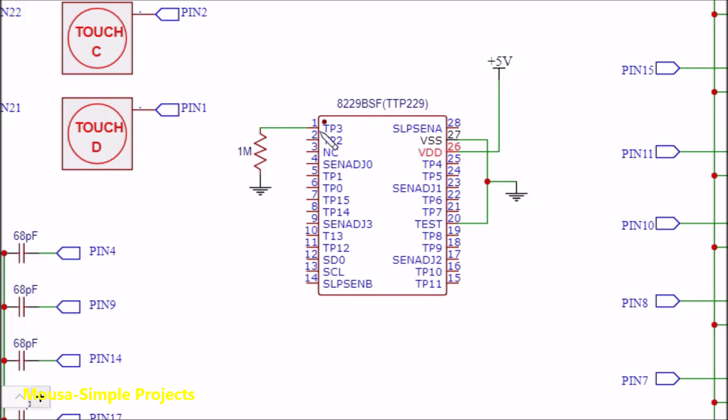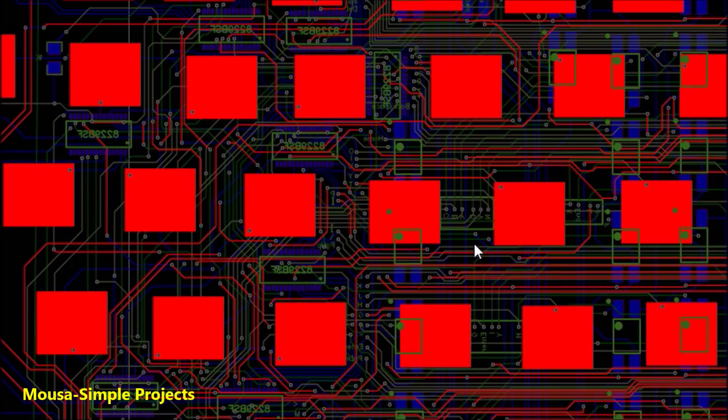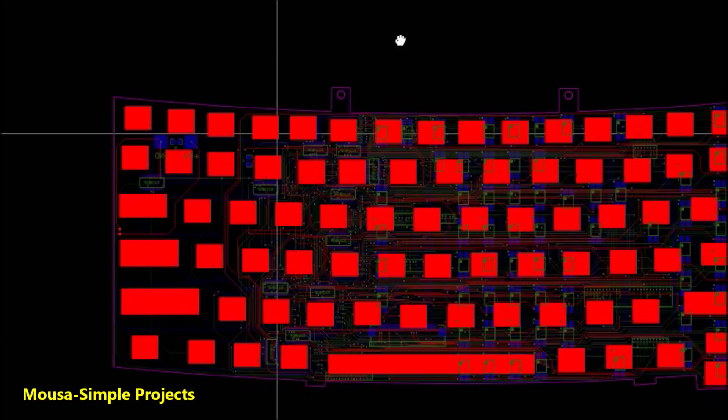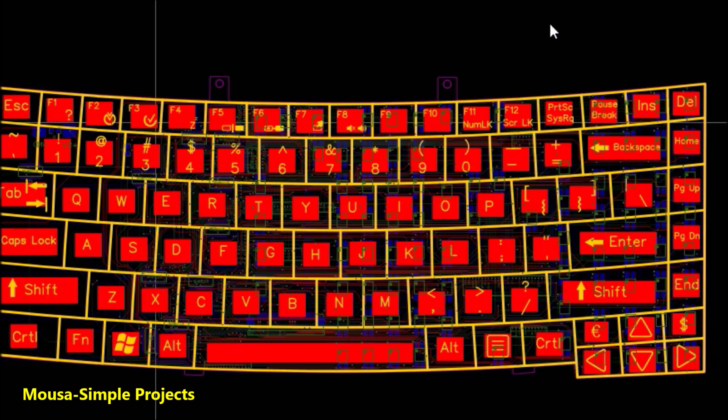I repeated this circuit 11 times, then converted it to PCB.